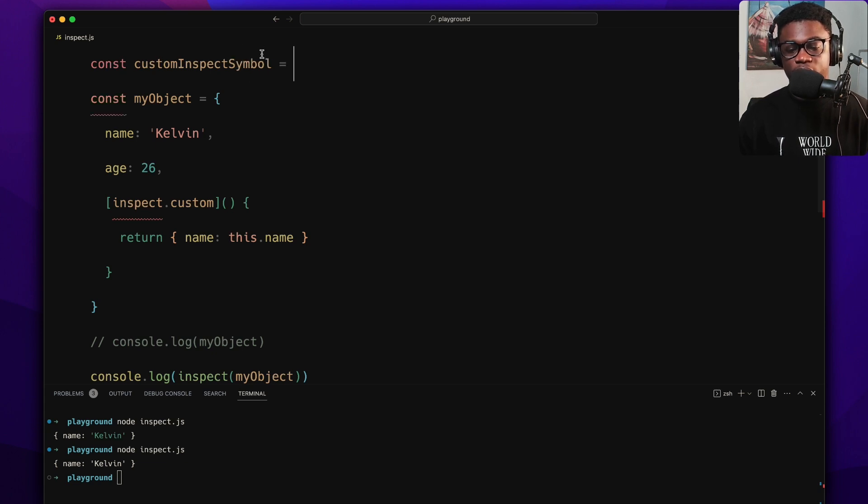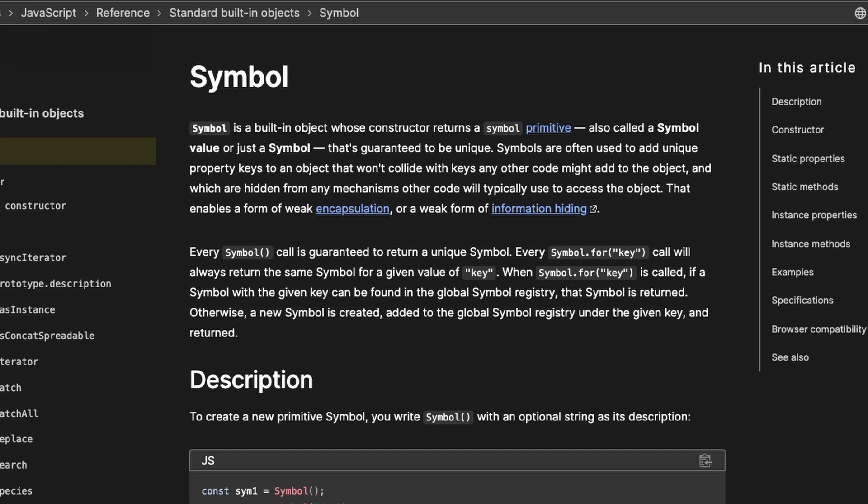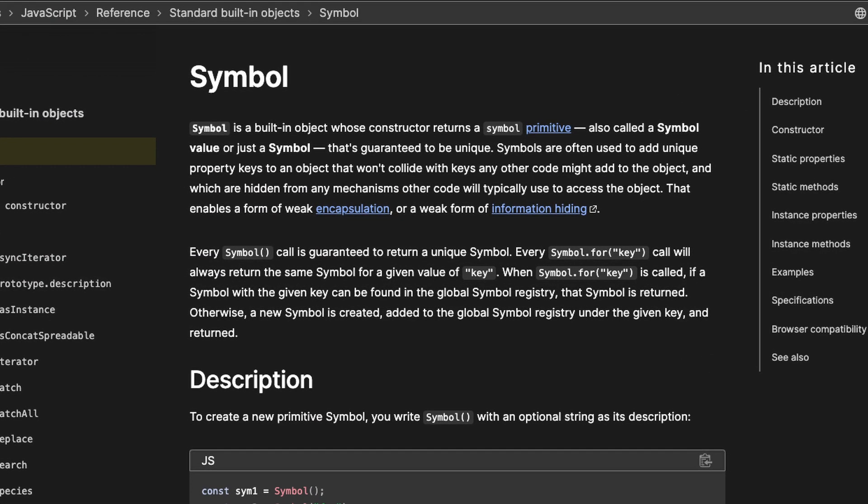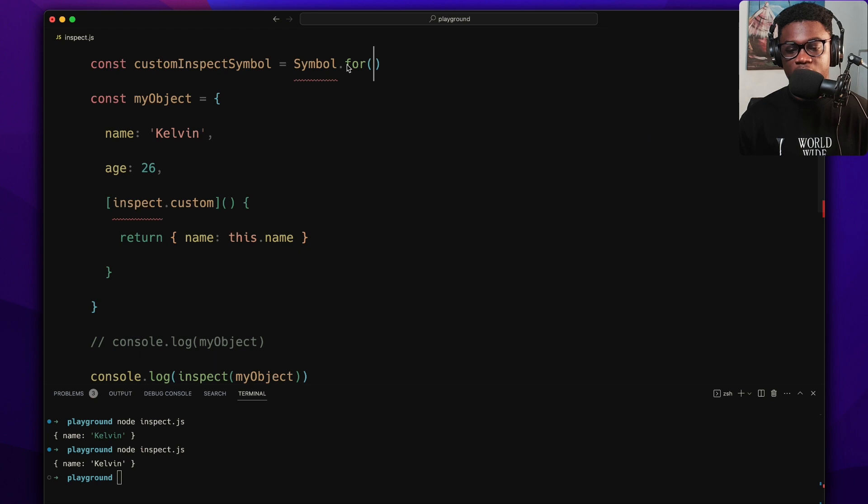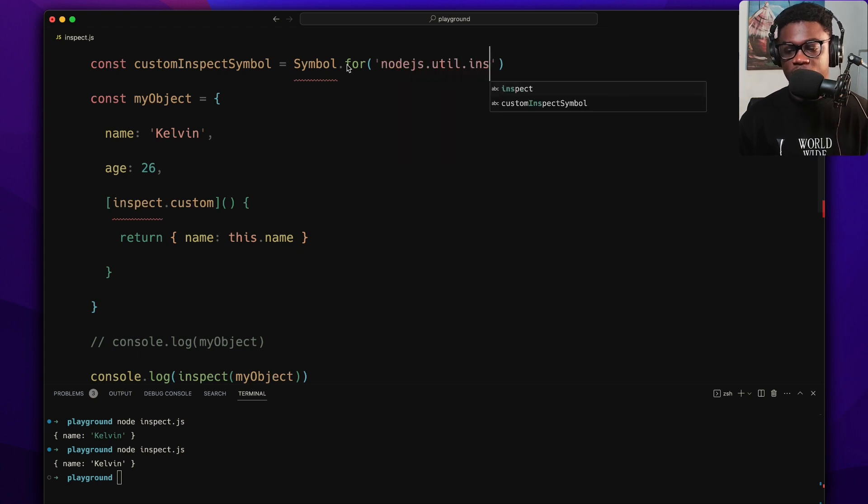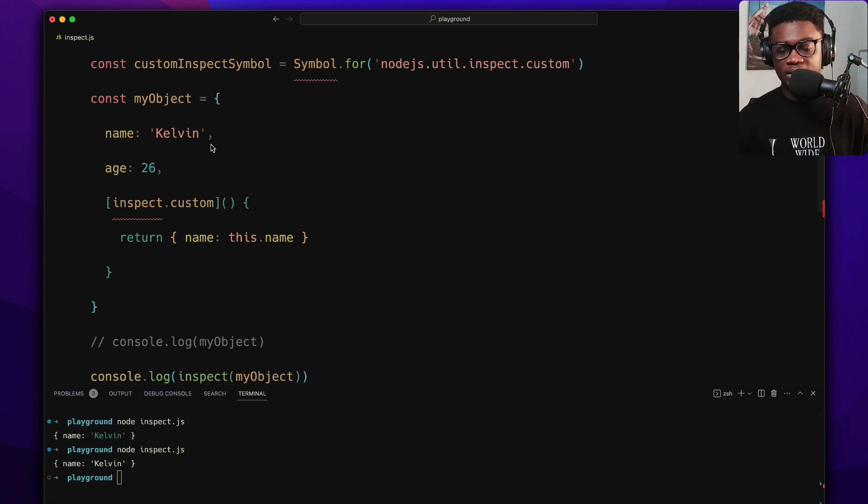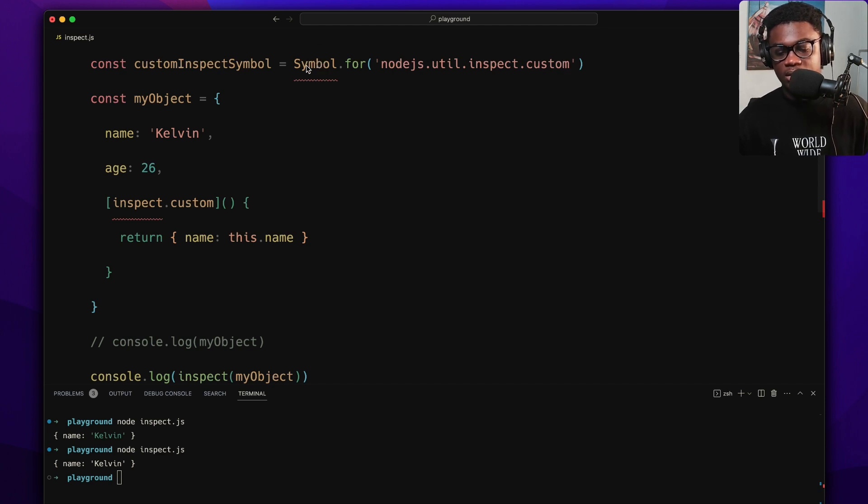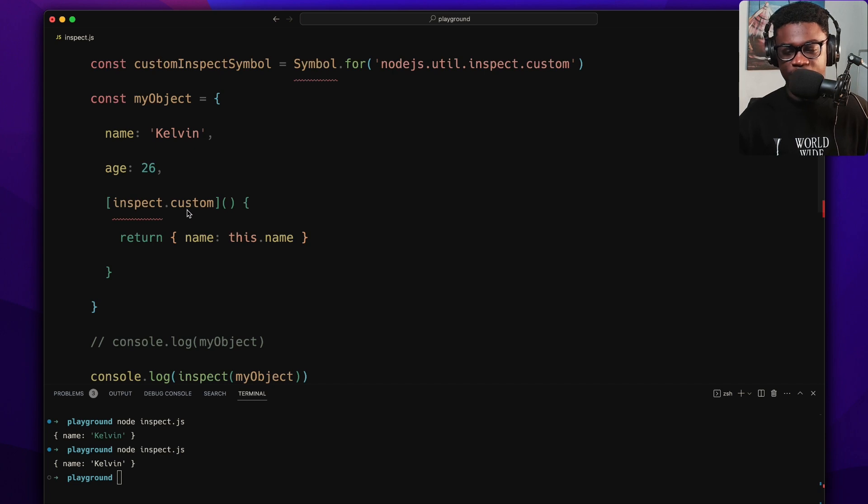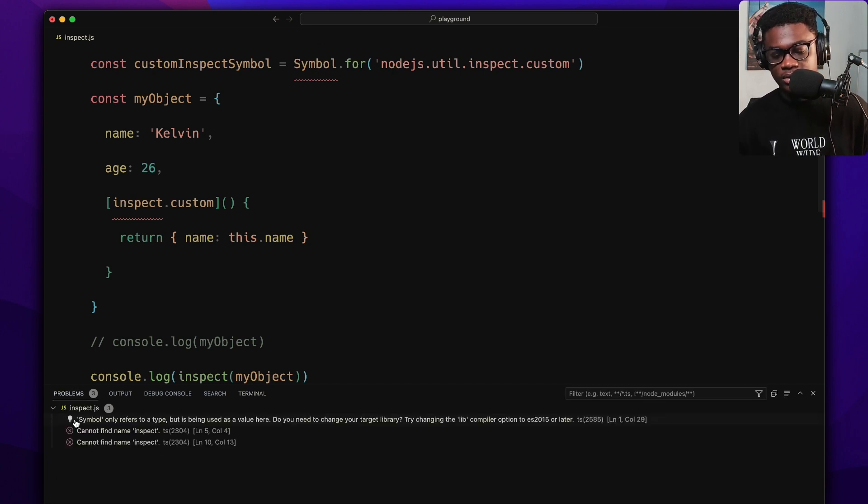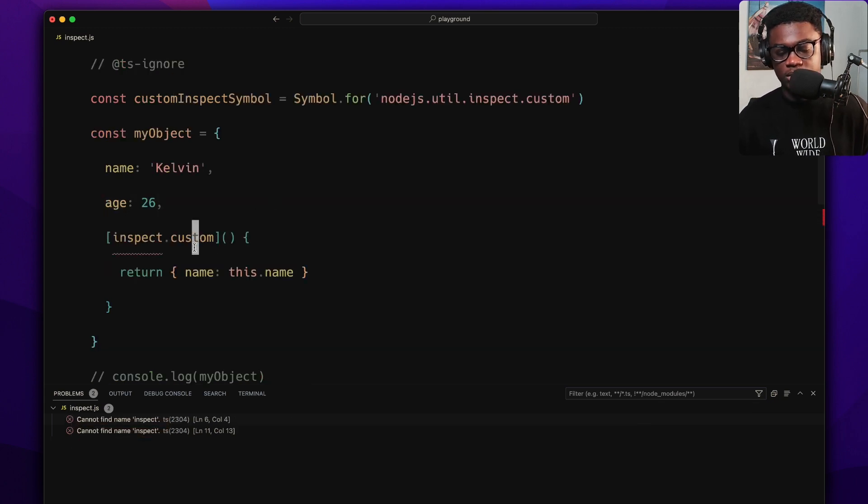And if you don't know what Symbols are, I'm going to link in the description so you could check that out on MDN. So here I'm just going to do node.js util.inspect.custom. So this is the Symbol. And the reason why it's saying this is because I have TypeScript checking this file, so I probably should just ignore that to take care of that warning.